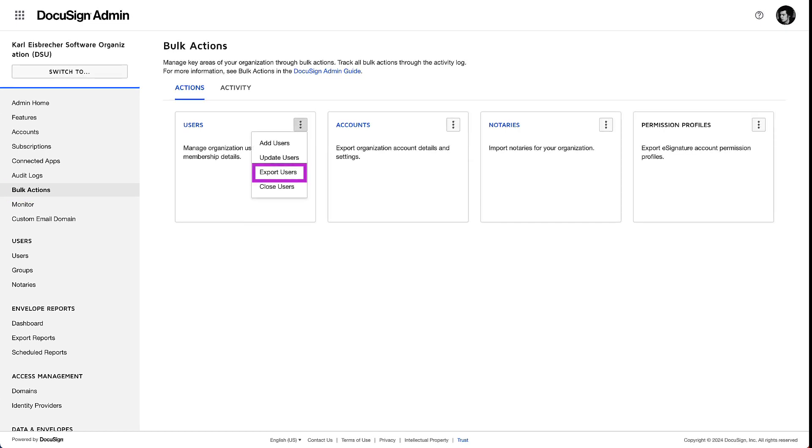Exporting the user list is ideal for security and compliance management. Bulk Actions makes this a routine task.